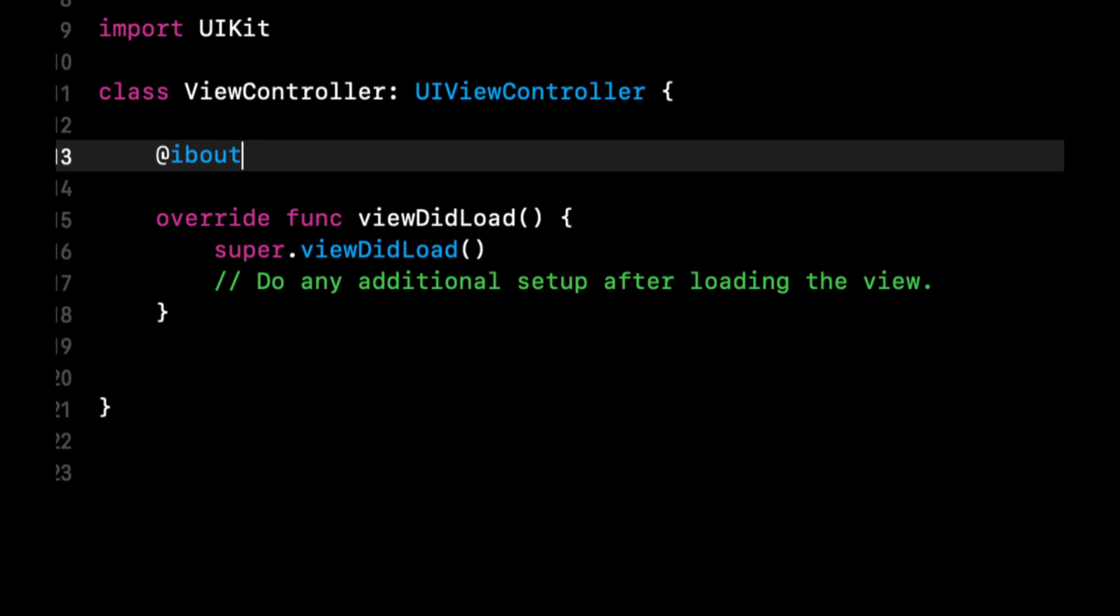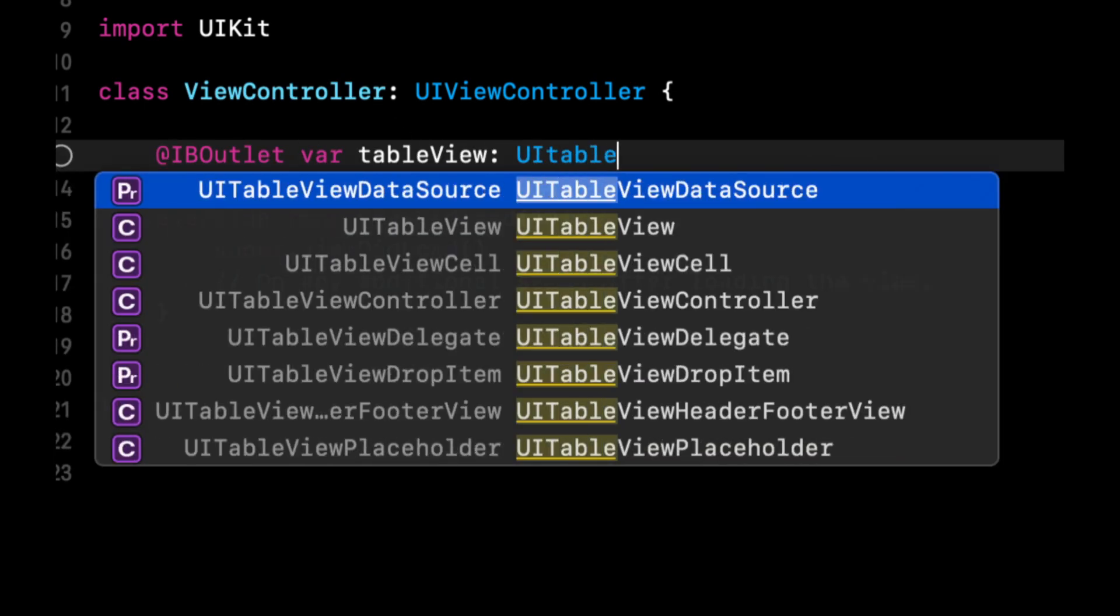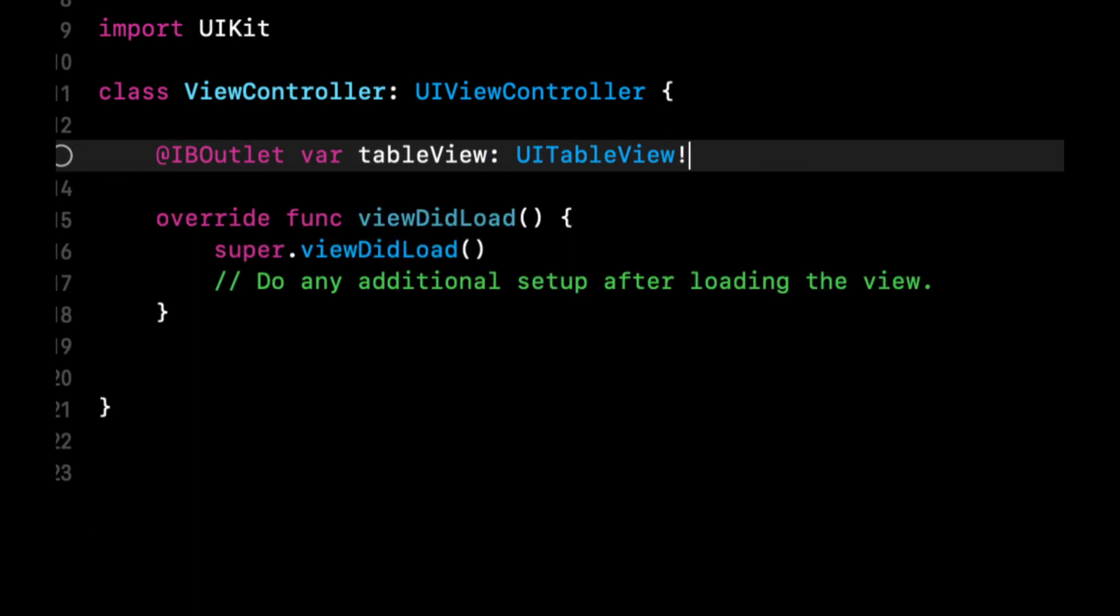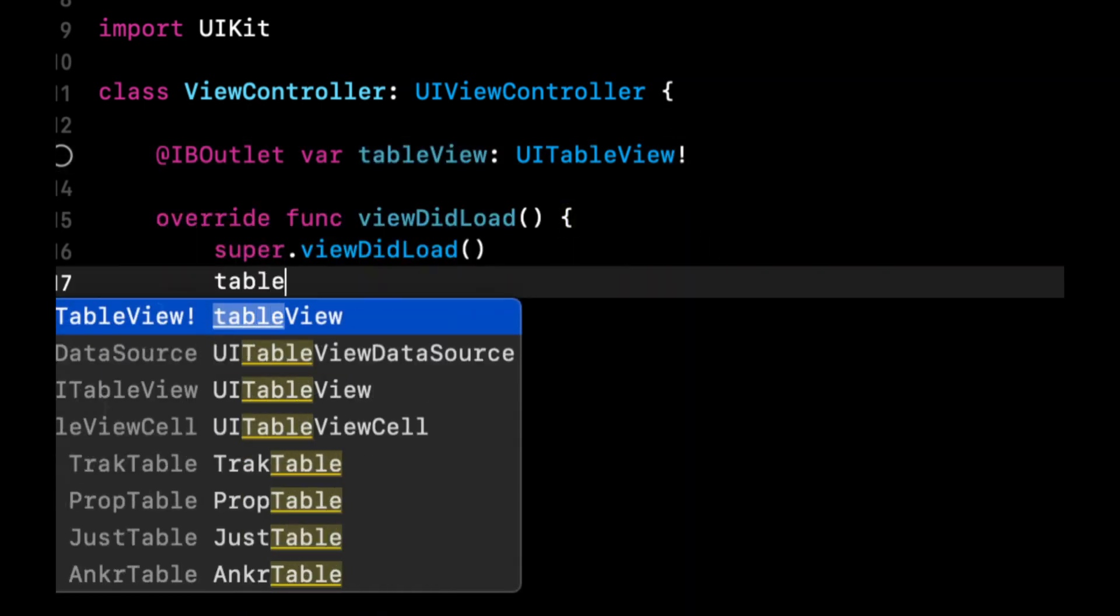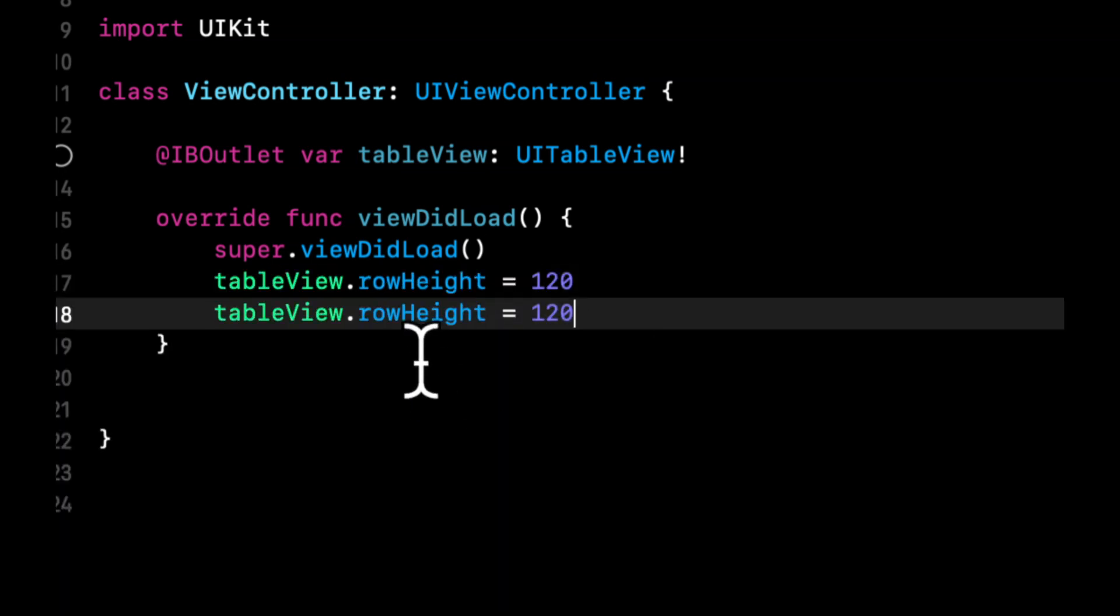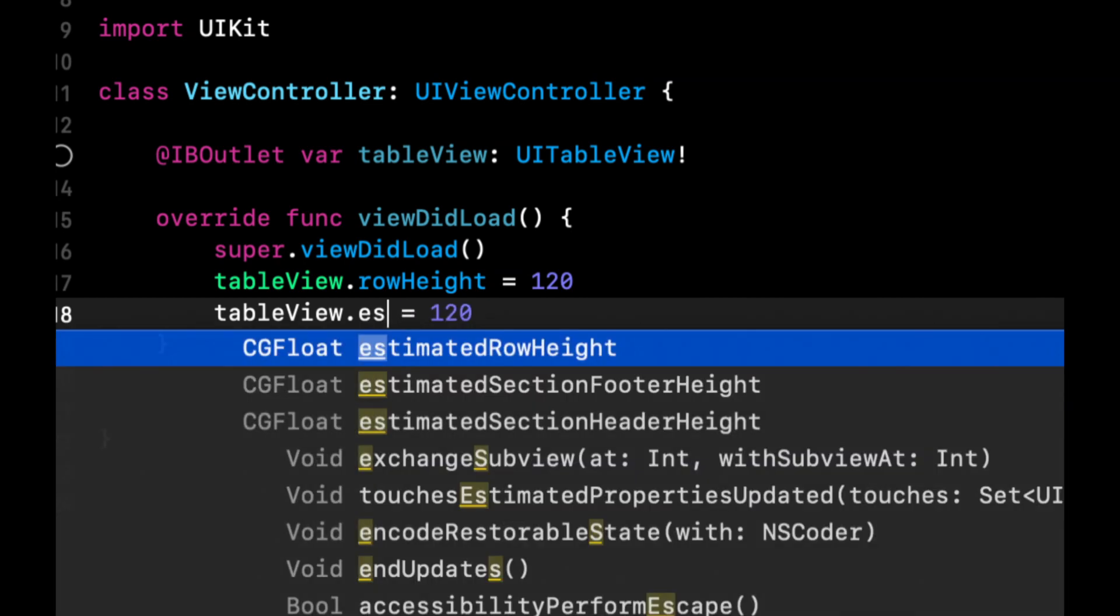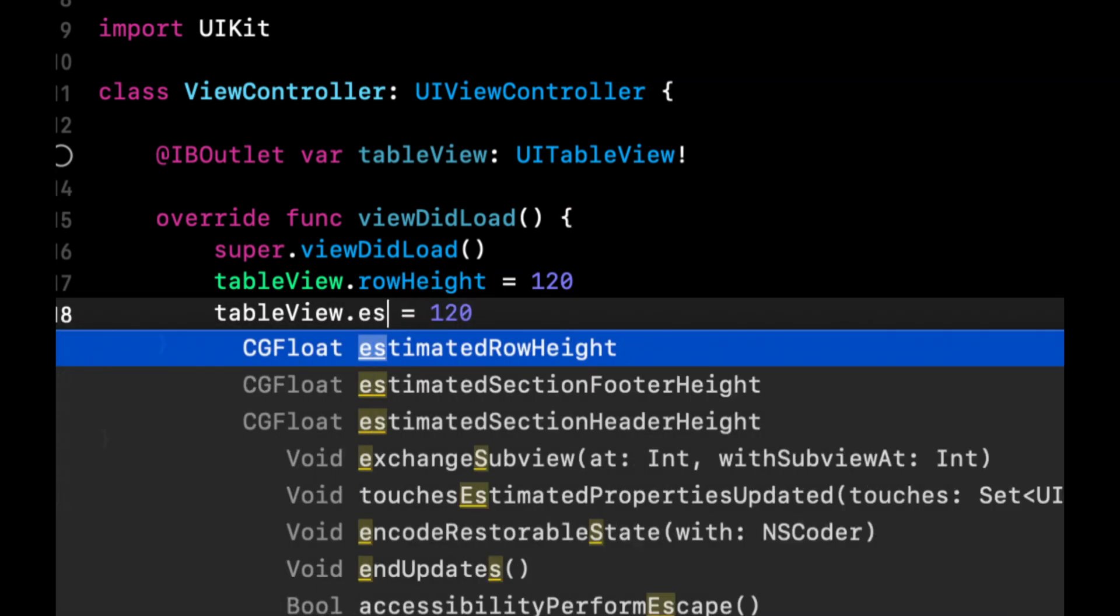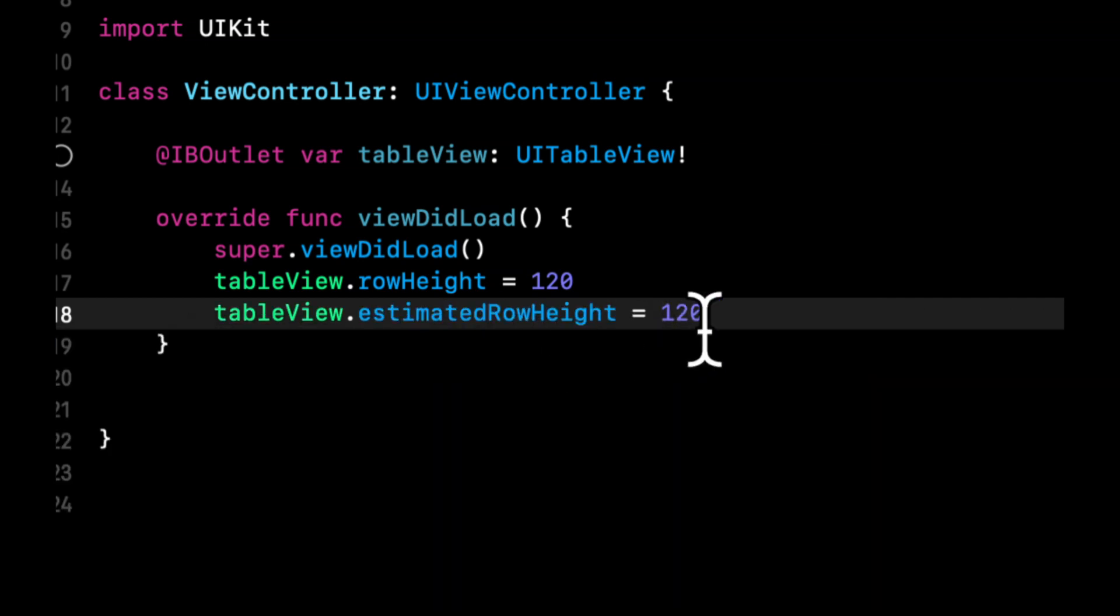So let's start by setting up that table view. So we want to create an IB outlet for a table view. It'll be a table view. And we want to say the table view is going to have a row height of let's say 120. It's going to have an estimated row height of 120.